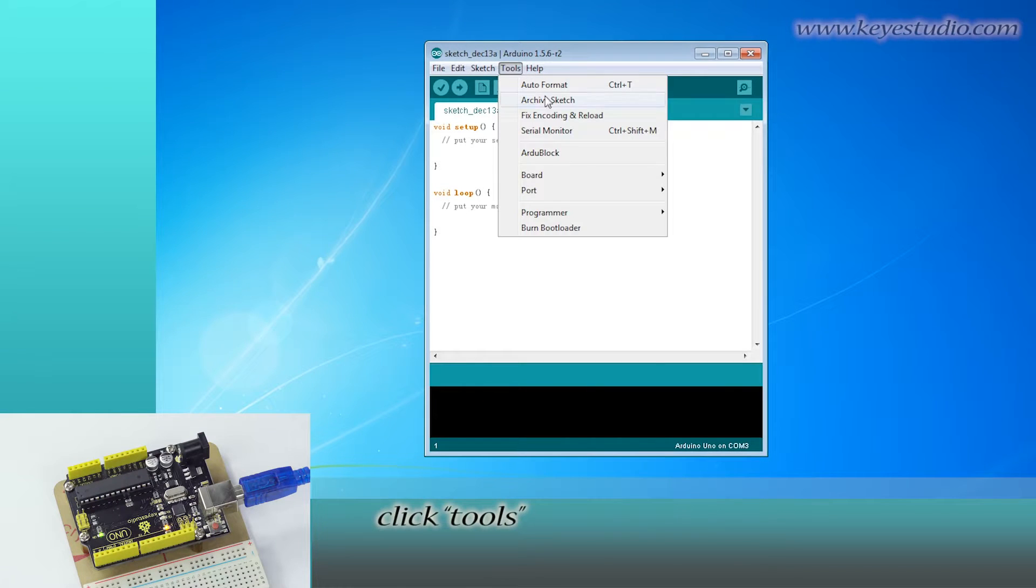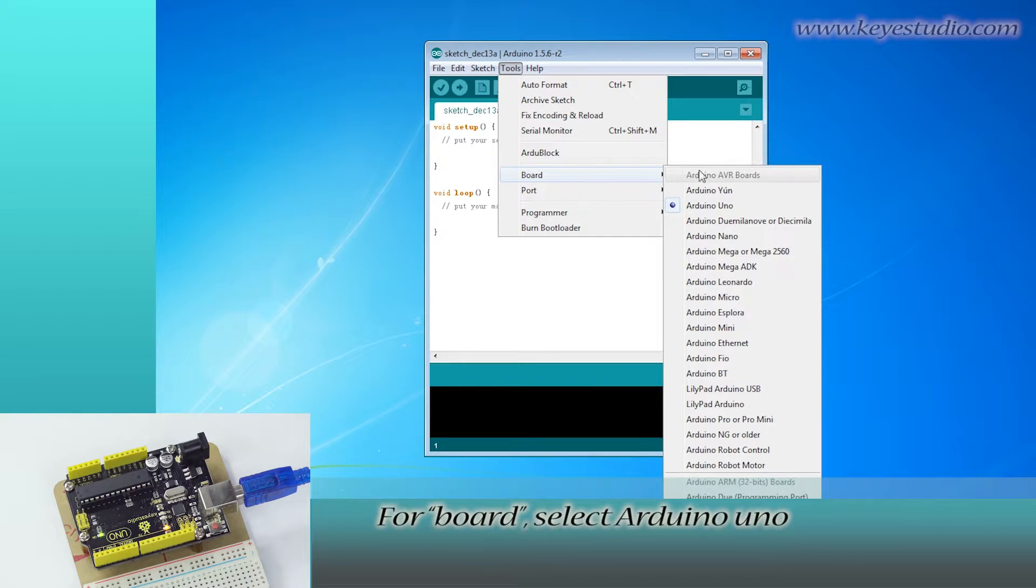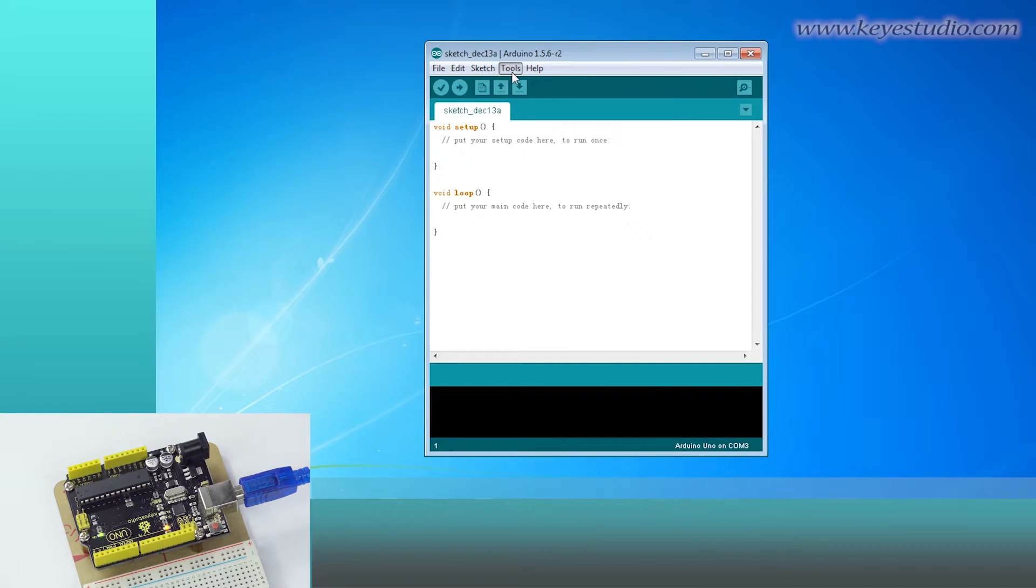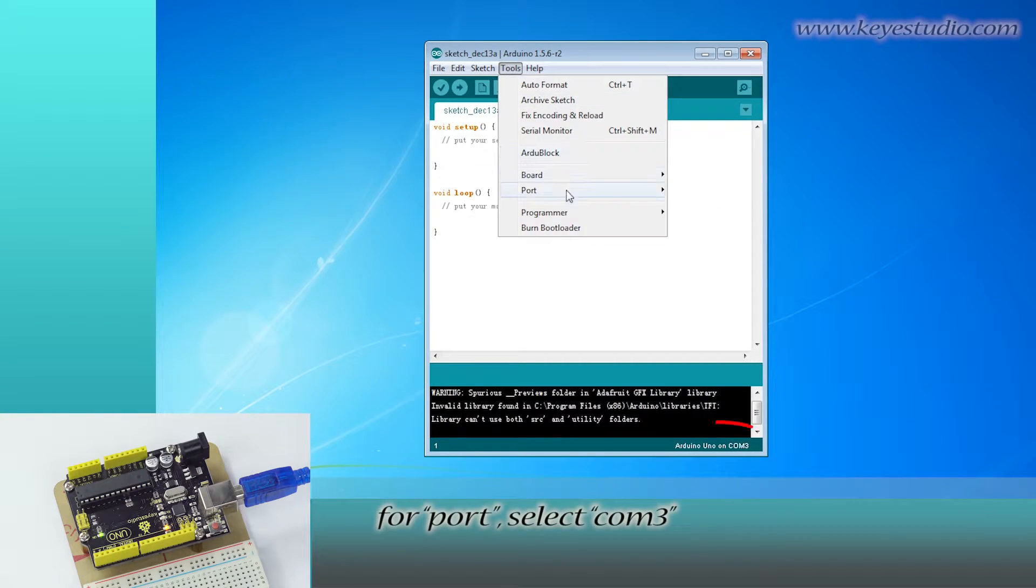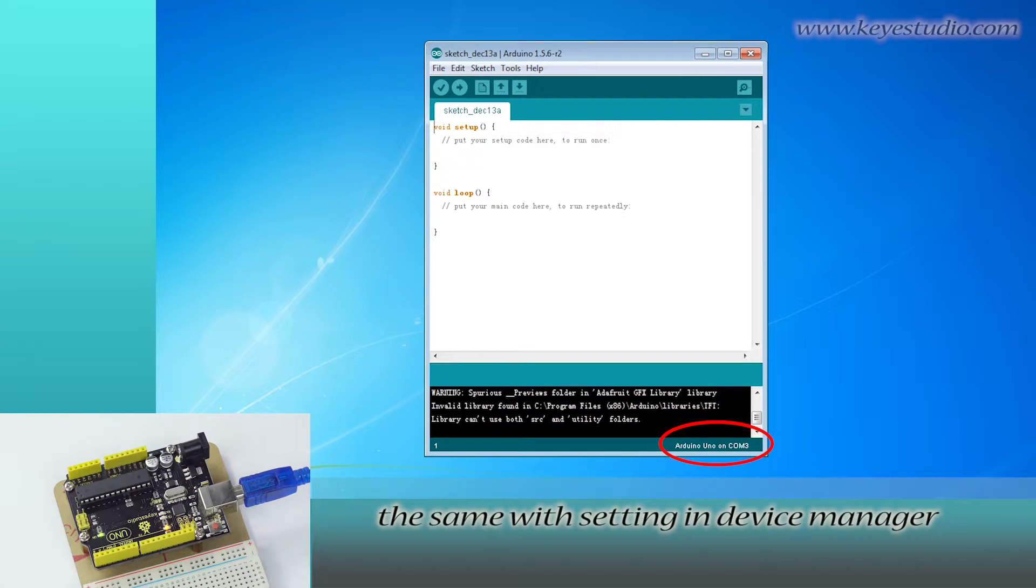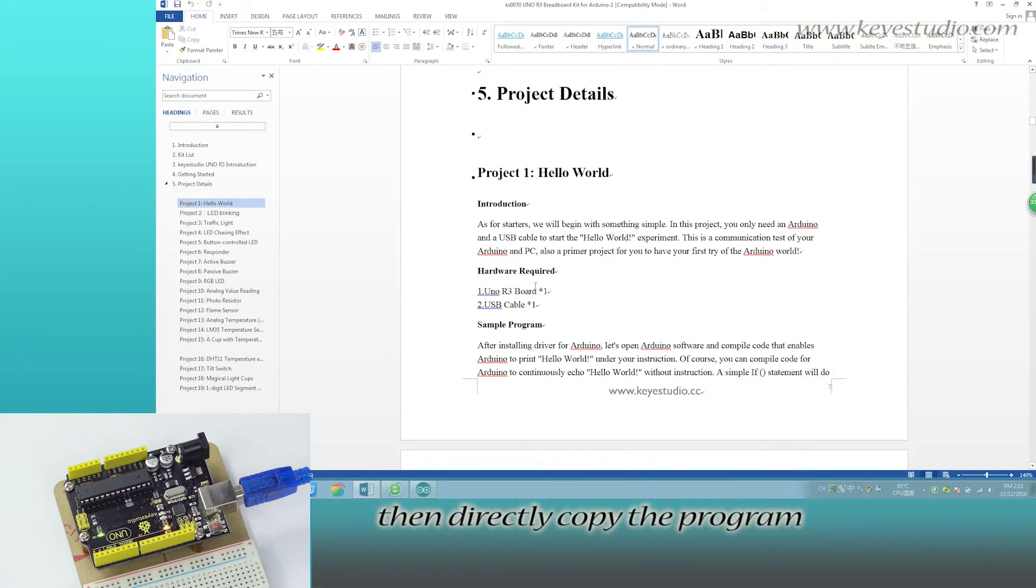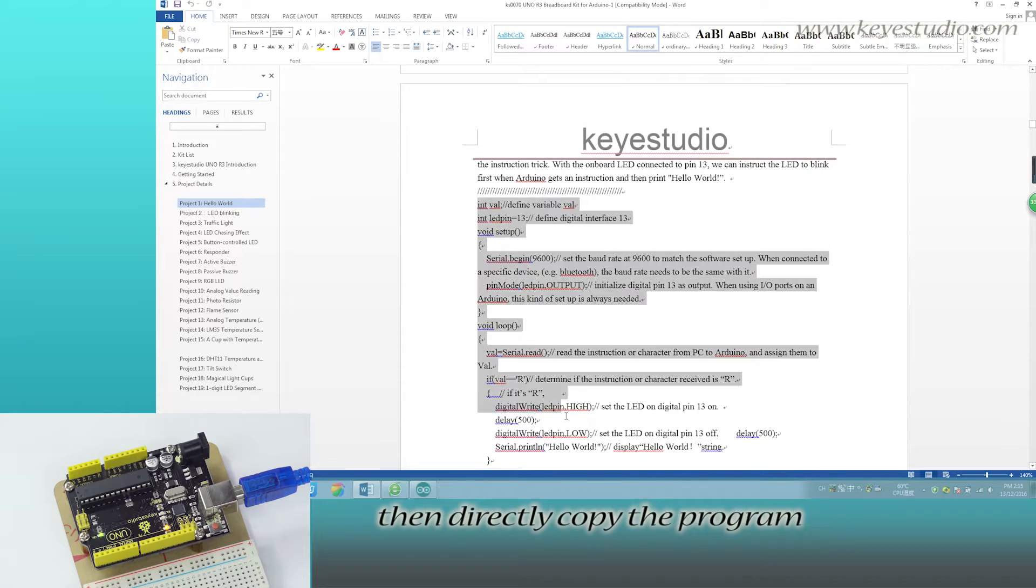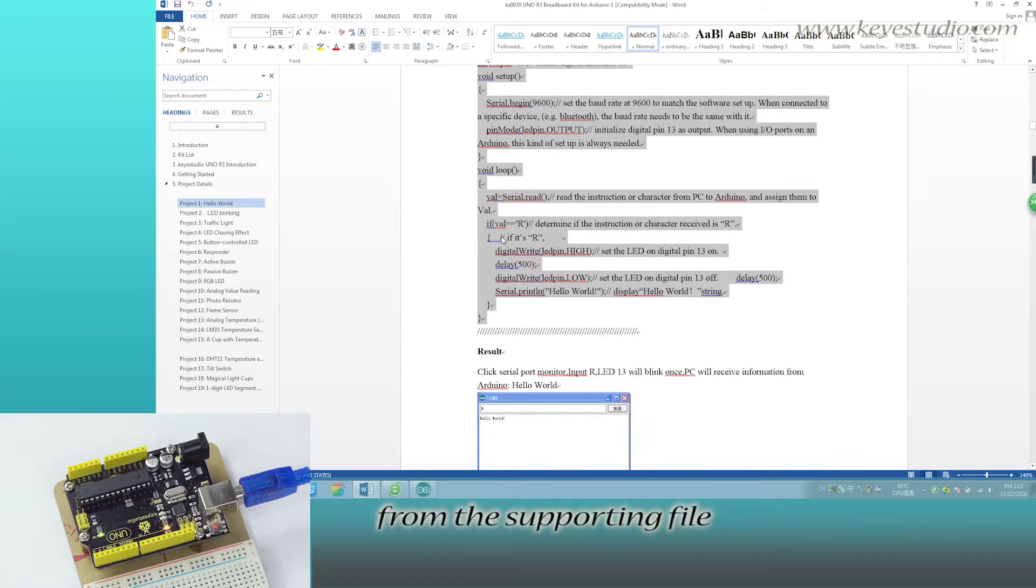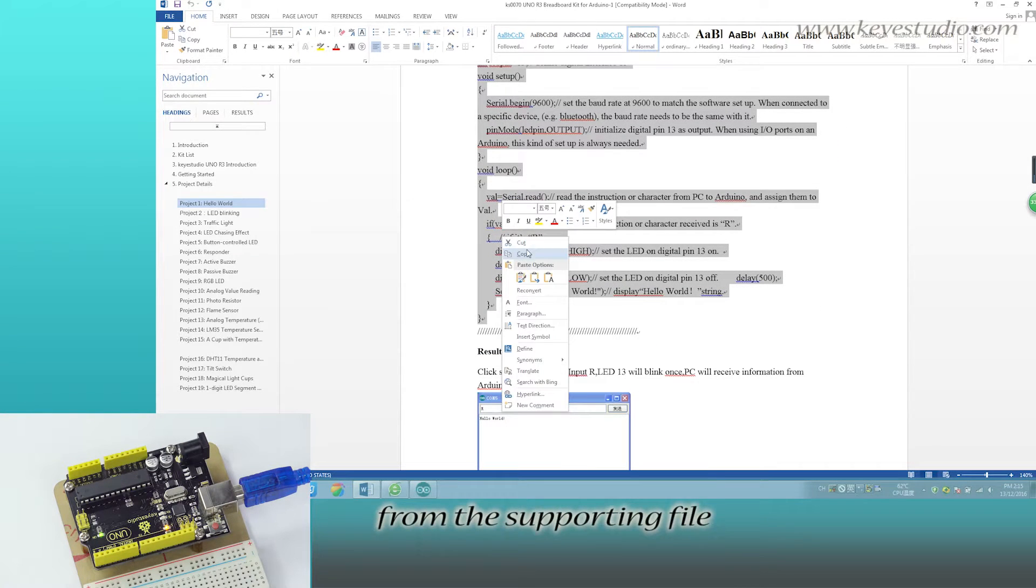Click Tools. For Board, select Arduino Uno. For Port, select COM3, the same with Settings in Device Manager. Then directly copy the program from the supporting file.